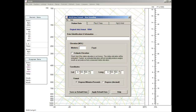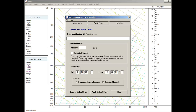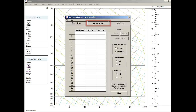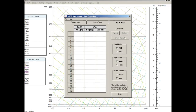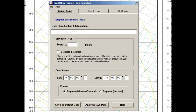Looking at this data editor, sounding data are edited by using three tabs: Station Data, Pressure and Temperature Data, and Height and Wind Data. Returning to the Station Data tab, let's fill in the General Information line.